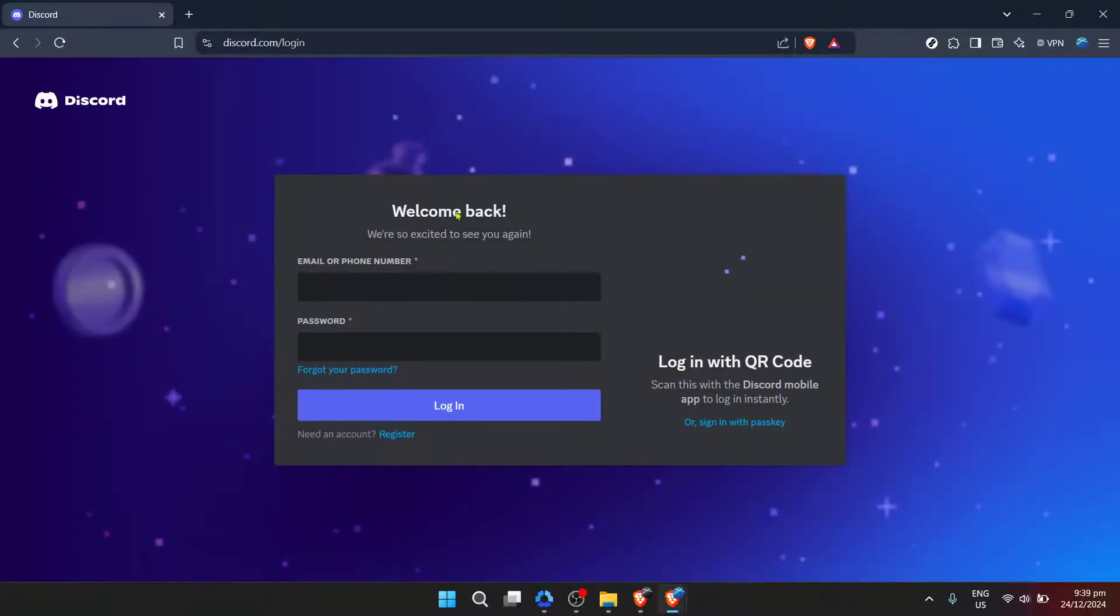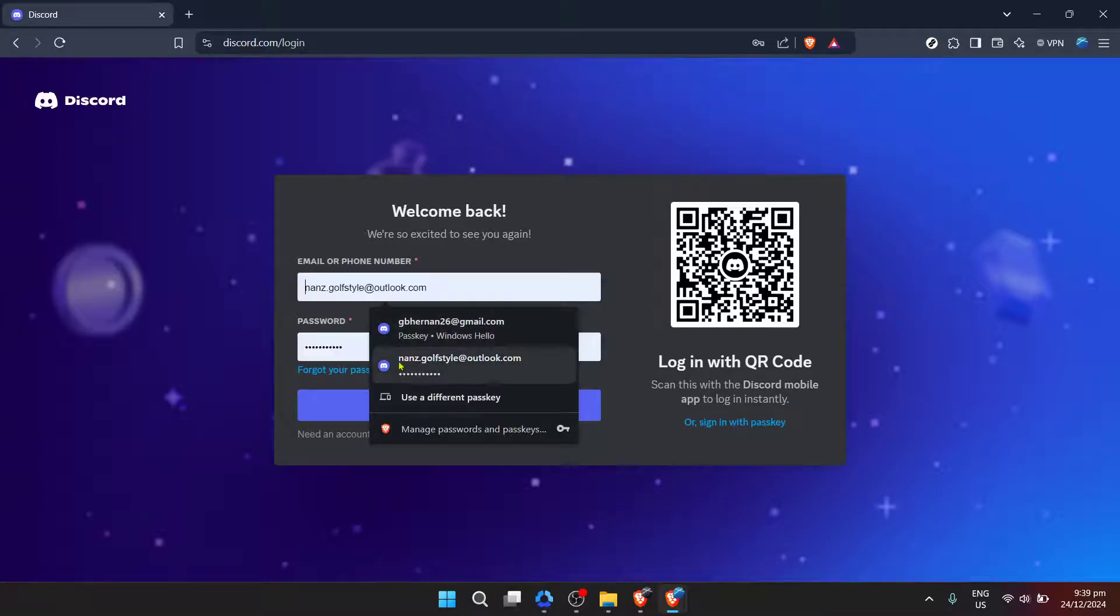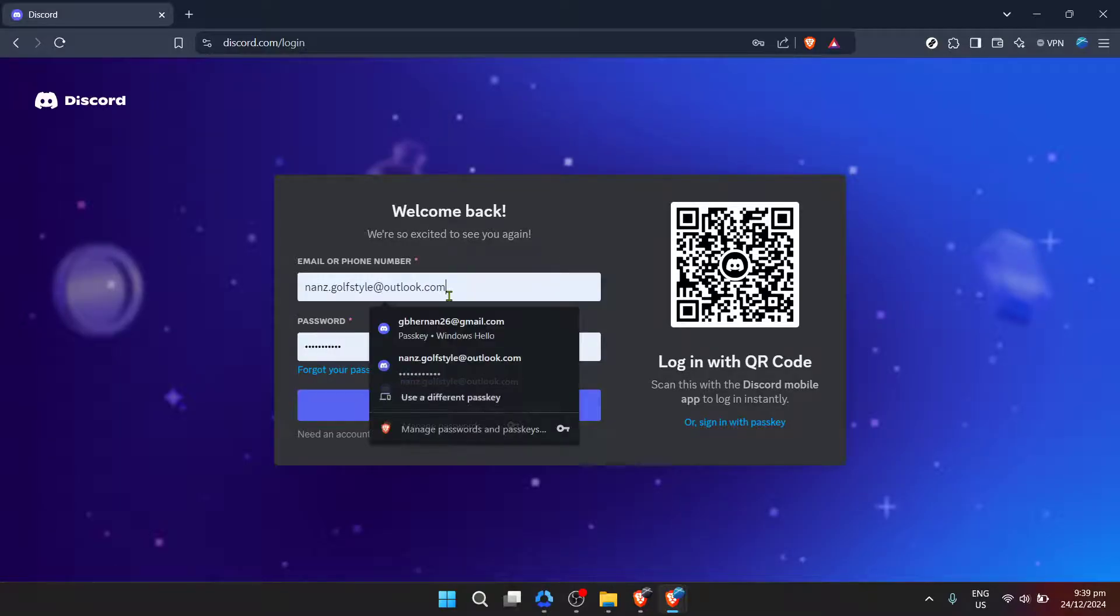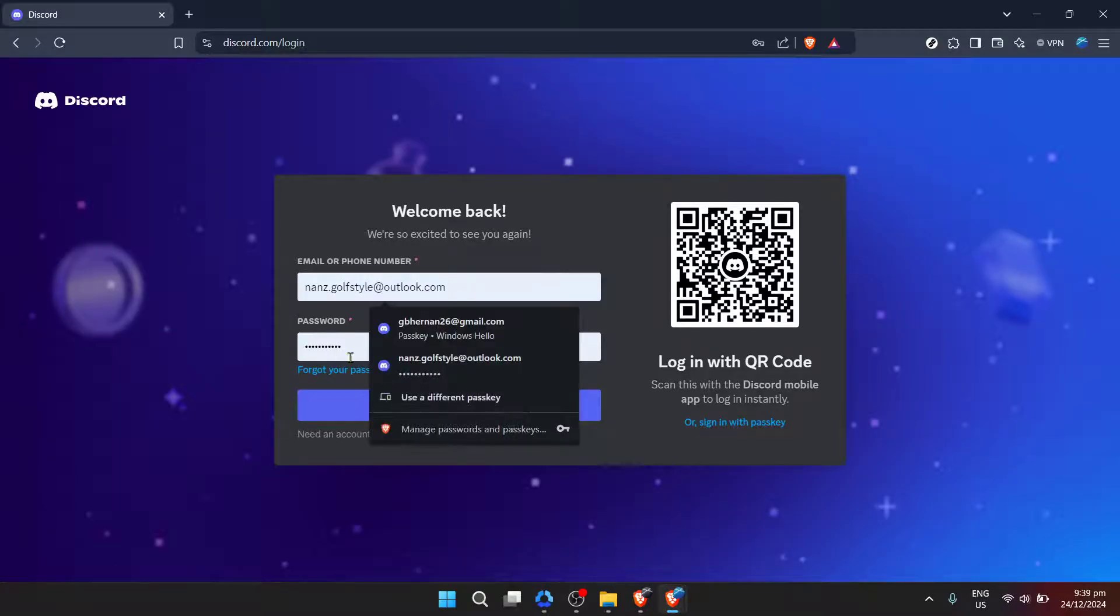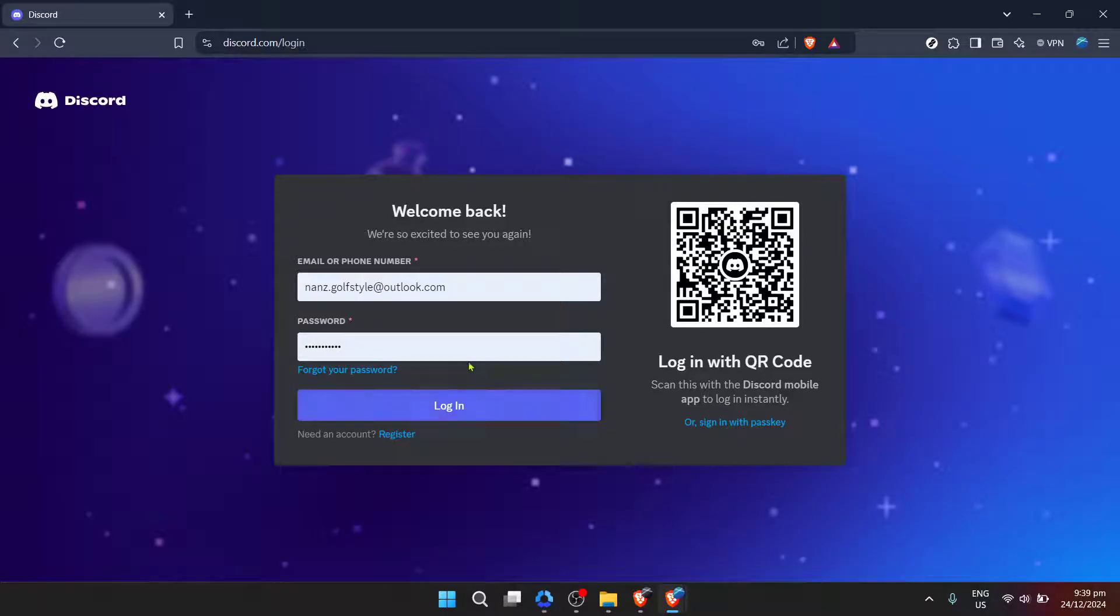Once you're on the Discord page, the next step is to enter your email. Look for the login section. You should see two fields. The first one is where you need to type in the email address linked to your Discord account. Make sure you enter it correctly to avoid any issues moving forward. After you've entered your email, it's time to input your password. The field for your password is right below the email field. Type in your password with care.